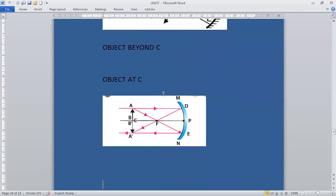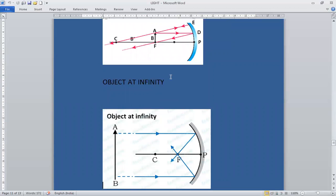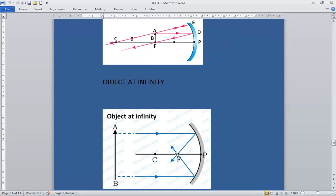The second case: when the object is at infinity. The rays of light coming from the object, passing parallel to the principal axis, after reflection will pass through the focus. Another ray of light passing through the principal axis after reflection also passes through the focus. For image formation we require minimum two rays, so we draw the ray diagram with two rays.